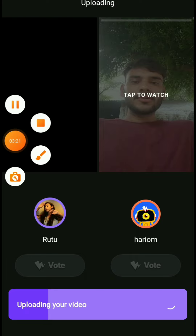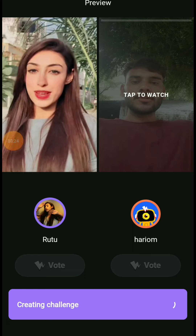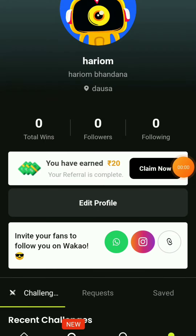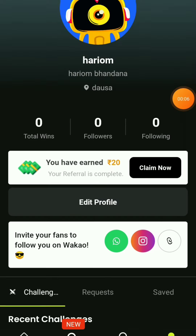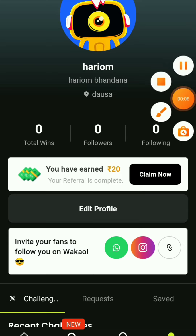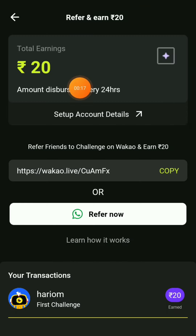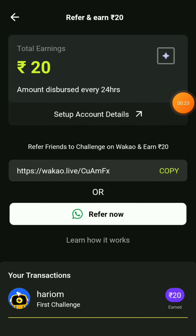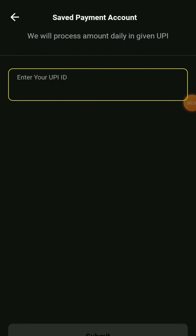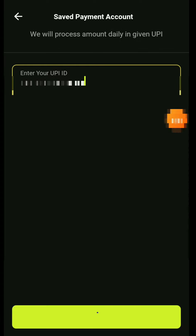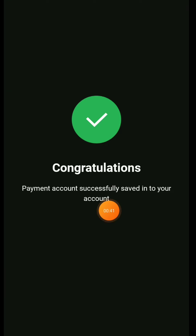Upload your Reels video to complete the task. Then go to your profile, click on Reels, and set up your bank details. You can fill in your bank account details — if you don't have a Paytm bank, you can write your account number and create a UPI ID. After you submit, you will instantly receive 20 rupees in your account.